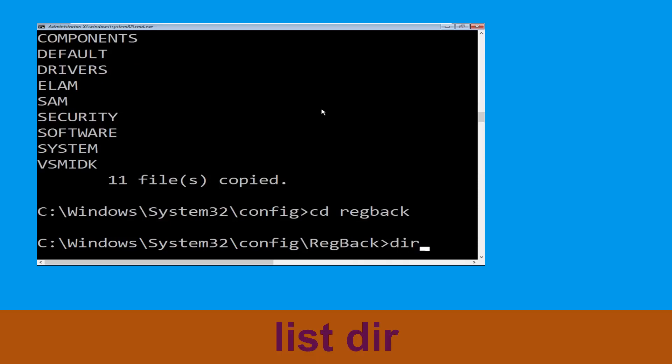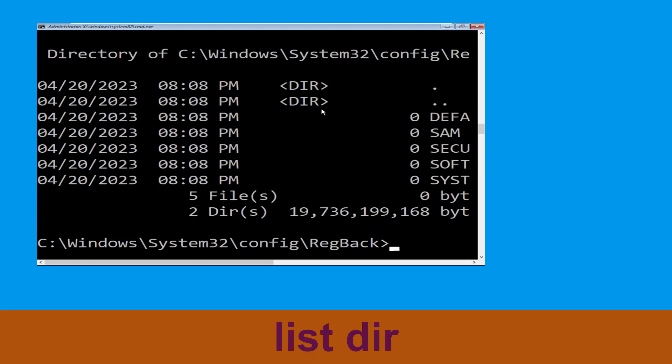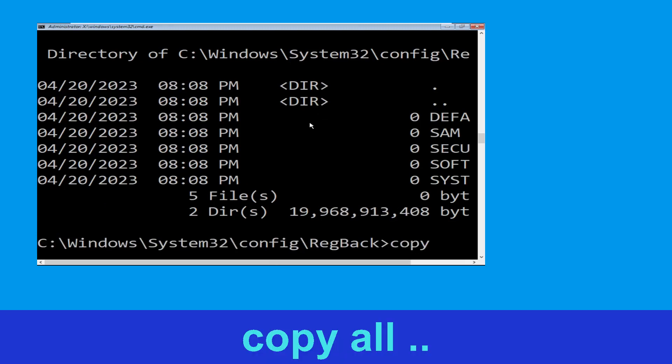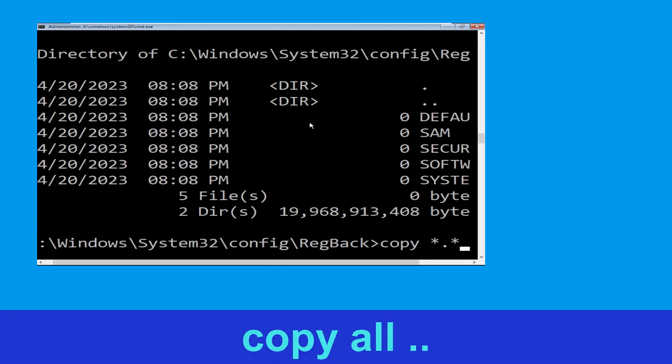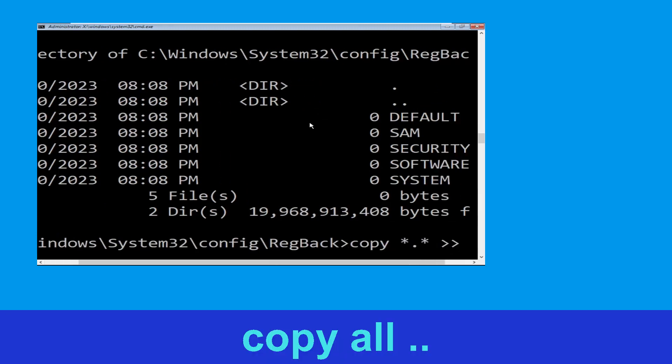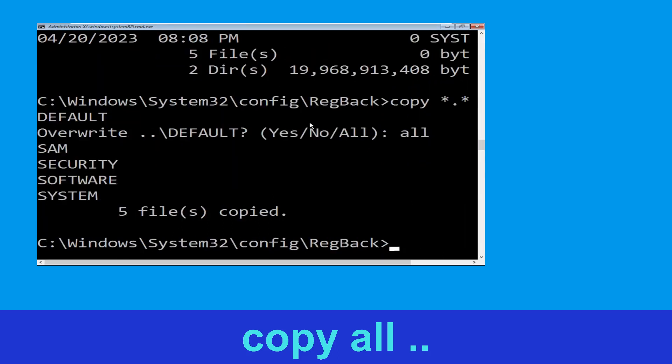Now type dir and hit Enter to execute the command. Type copy *.* .. and hit Enter. Then type all and hit Enter to execute the command.